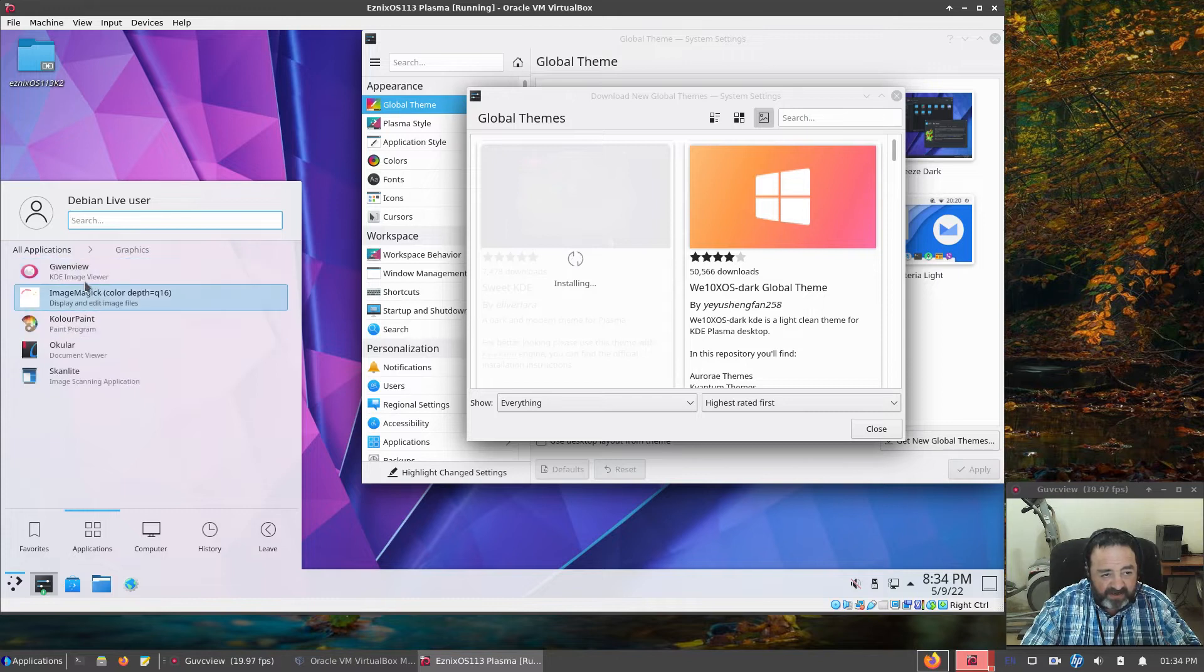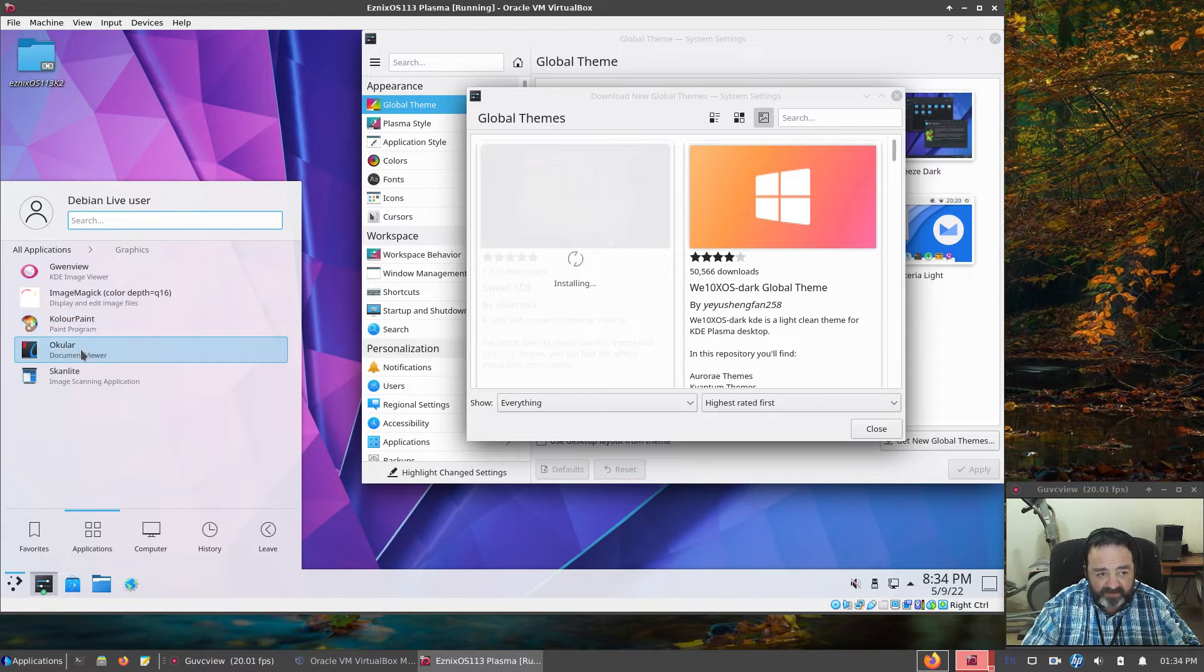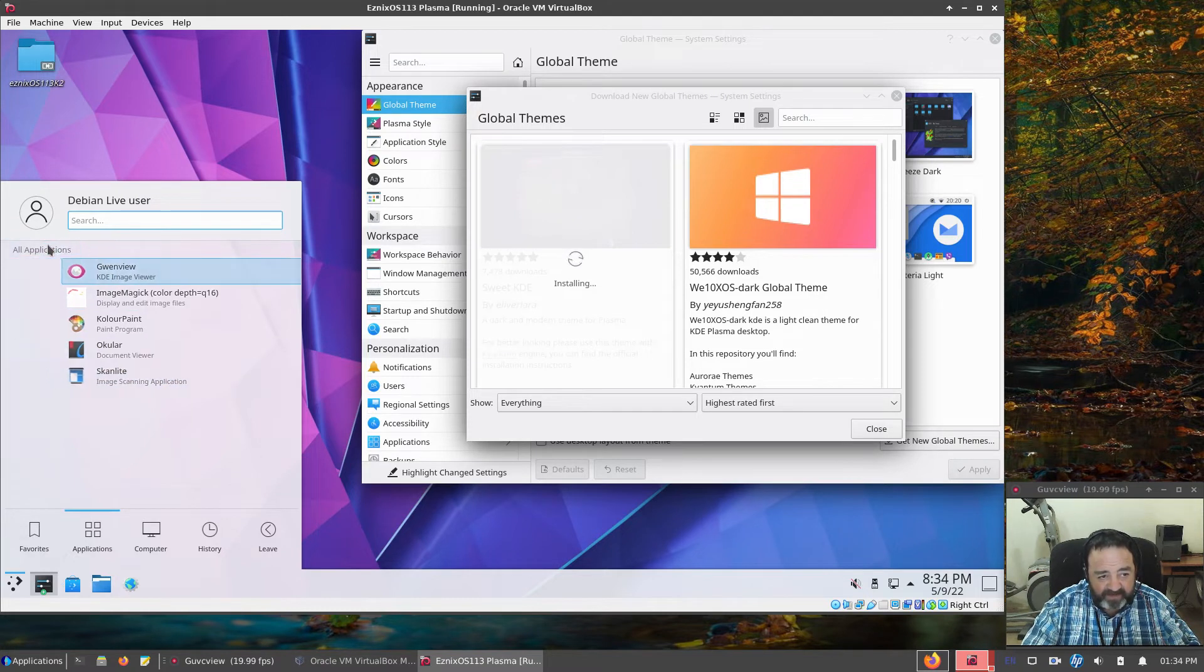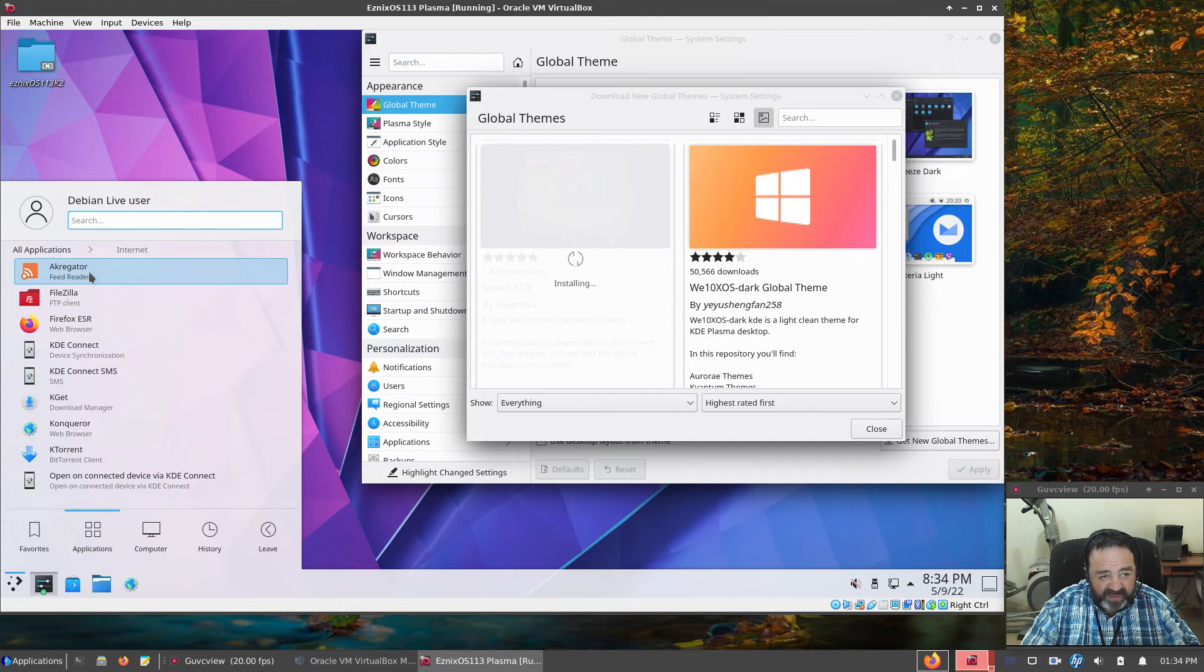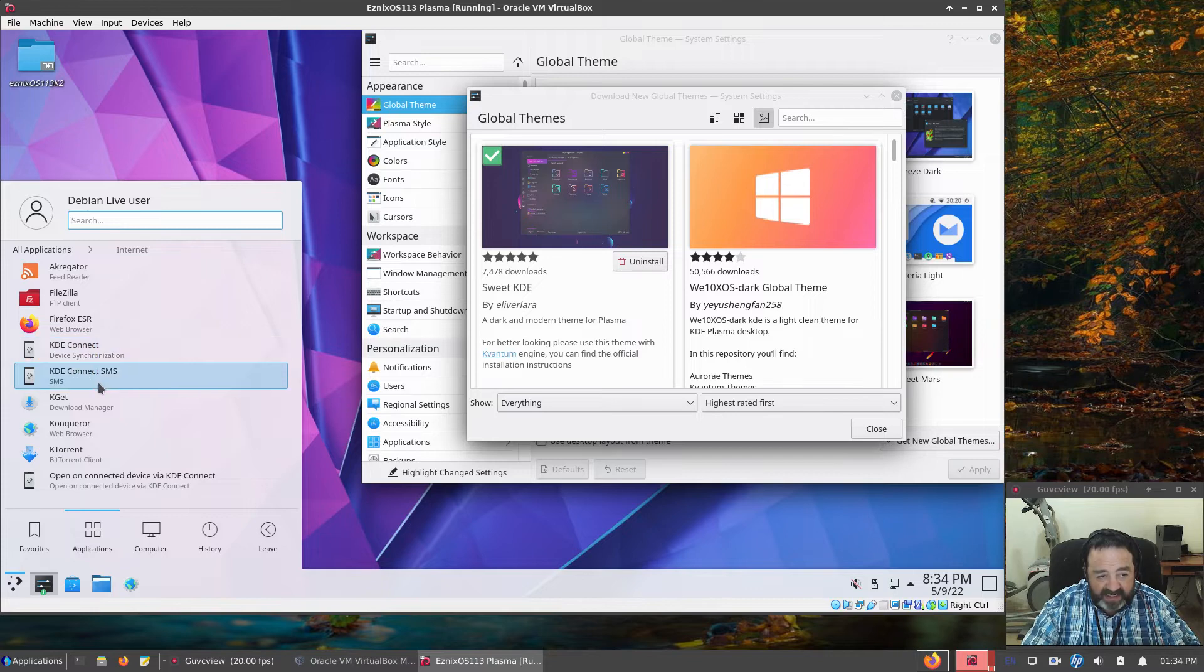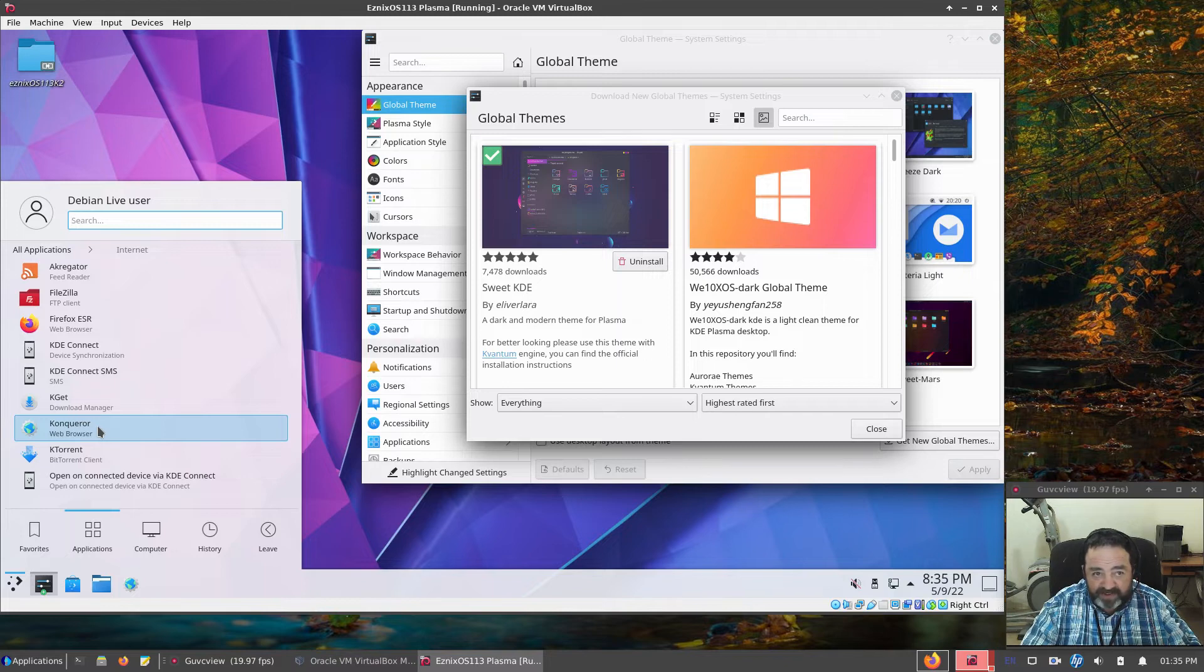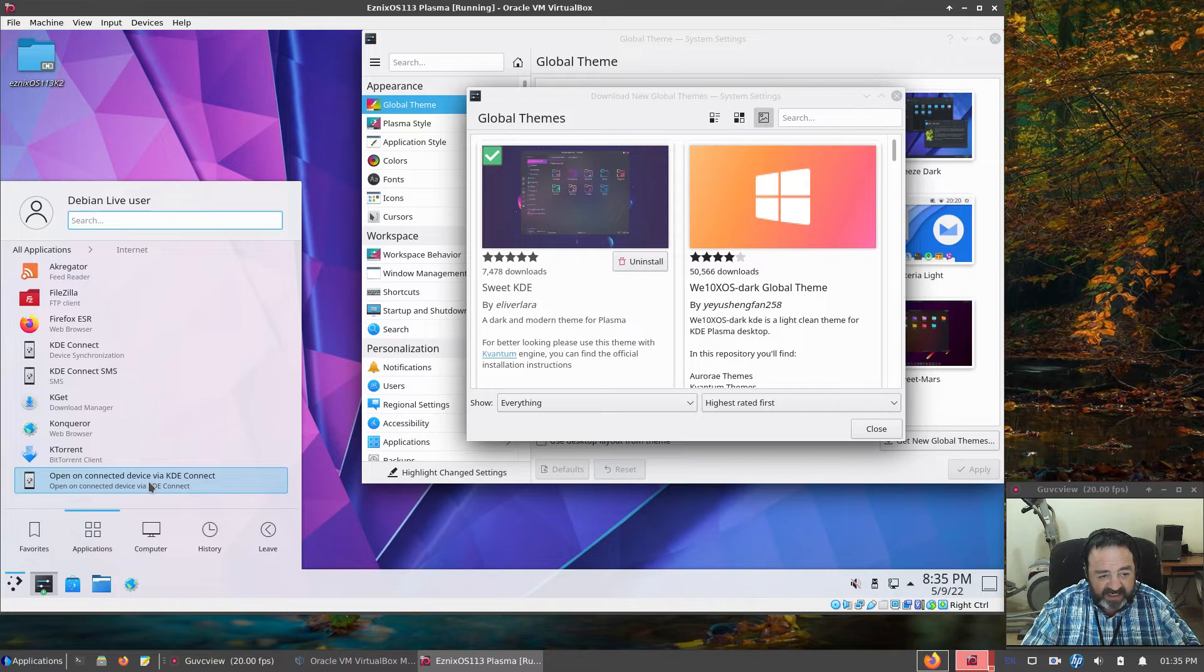Graphics. We have GwenView, ImageMagic, ColorPaint, which is a very nice, simple painting program. Ocular for Document Viewer, PDFs in particular. ScanLite for scanning. Internet. We have Aggregator for our Feed Reader. FileZilla. Firefox. KDE Connect Stuff. KGet for Download Manager. Conquer Web Browser. KTorrent for BitTorrent Client. And more KDE Connect stuff.